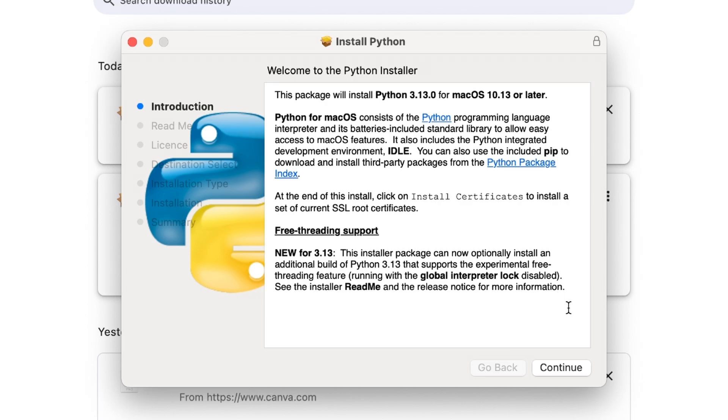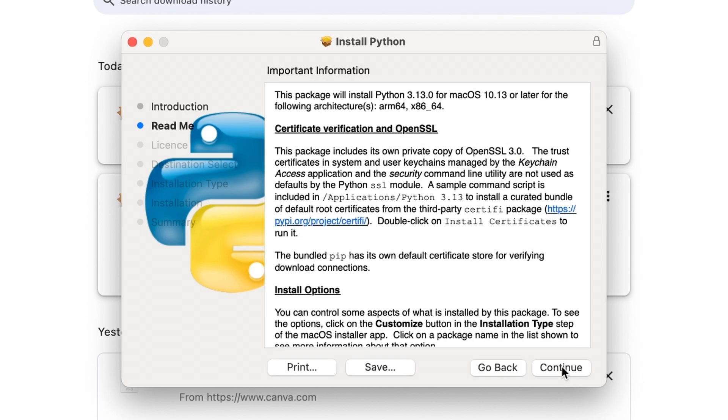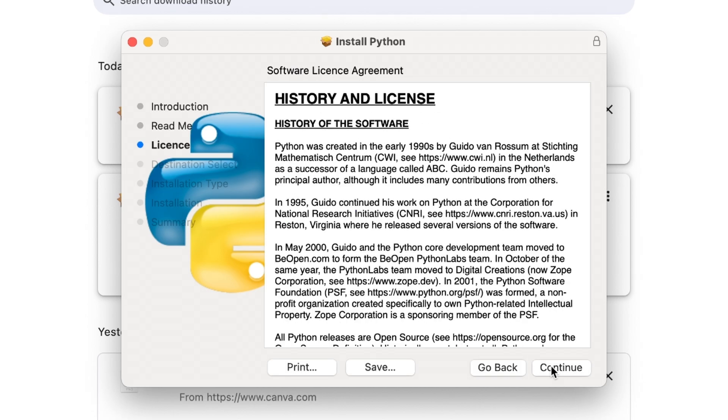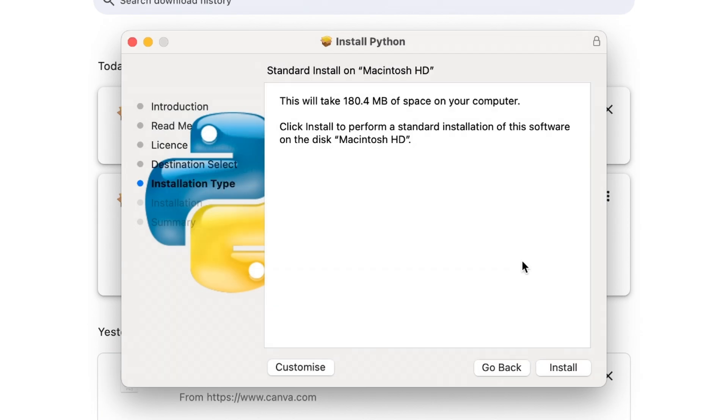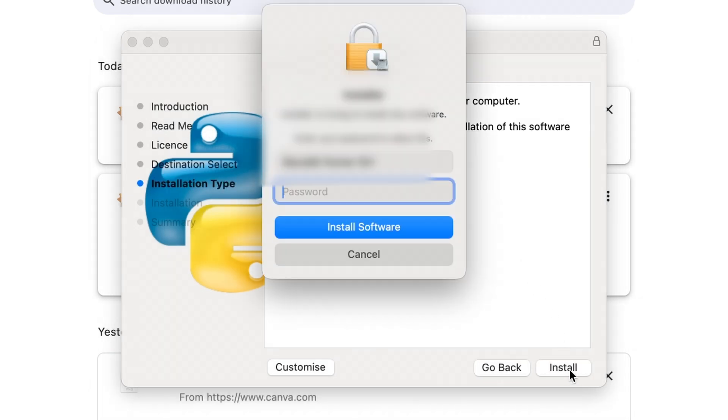Now we just need to continue and click on next or continue, whatever the option is. Agree to the license and click on install. Once you install it, it will ask for the password during installation, so you can provide the password.